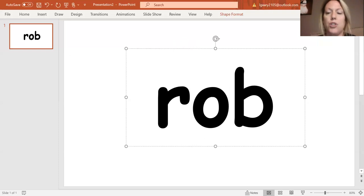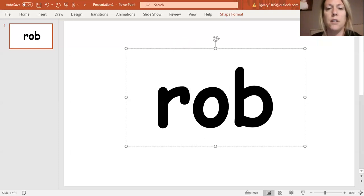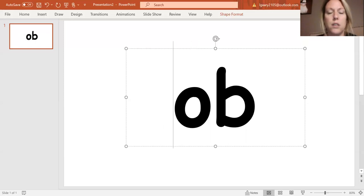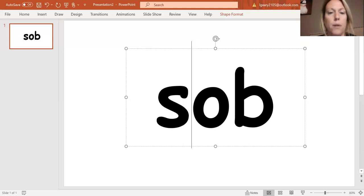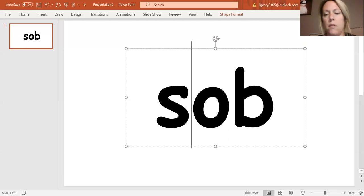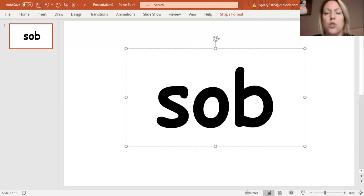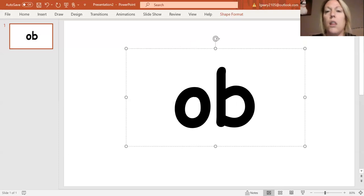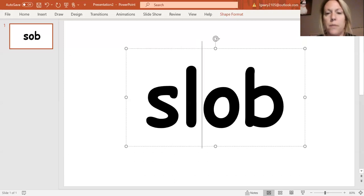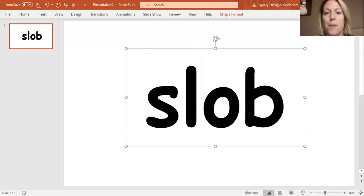I'm going to change my R to S. S. To S. S, OB. Sob. Now I'm going to change my S to SL. SL, SL, OB. Slob.